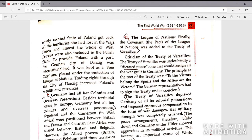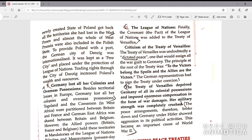Finally, the covenant of the League of Nations was added to the Treaty of Versailles. The Treaty of Versailles was undoubtedly a dictated peace — a forceful peace enforced by the winning countries — assigning all war guilt to Germany. German representatives had to sign the treaty under coercion. It deprived Germany of all its colonial positions and imposed enormous war damages. Her military strength was completely crushed. The peace arrangements broke down, and Germany under Hitler showed aggression in its political activities, becoming an important cause of World War II.